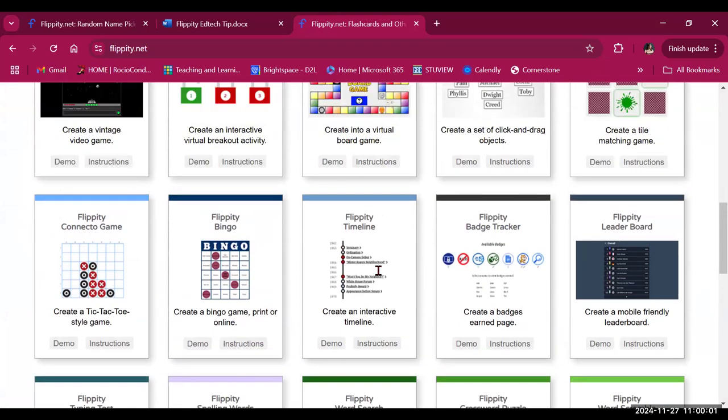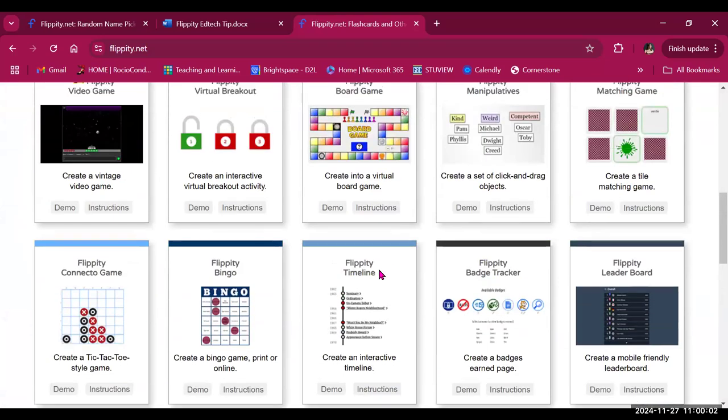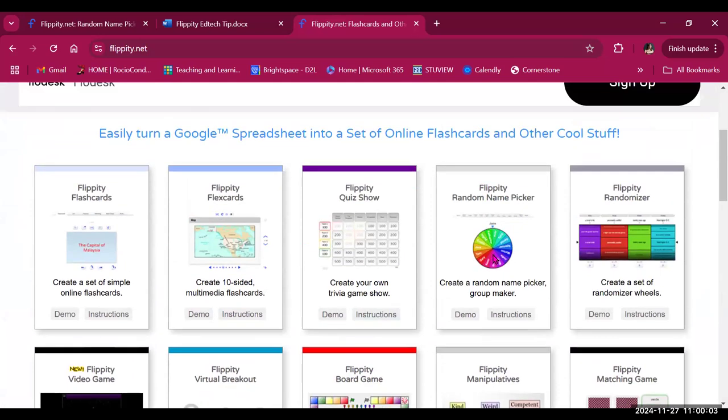So if Flippity sounds like something you'd like to try, it's very easy, very fast to create groups in your classroom or to engage them in some fun and different activities. Feel free to explore Flippity or connect with the TLX and the ed tech team if you want to learn more. Thank you and goodbye.